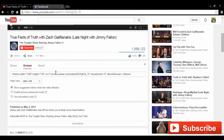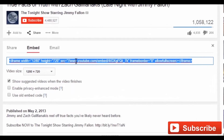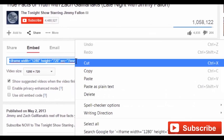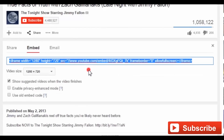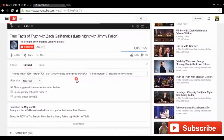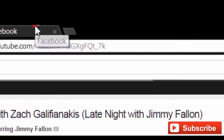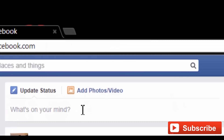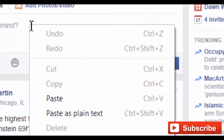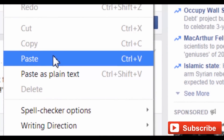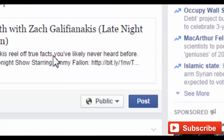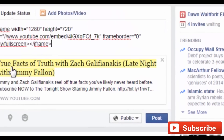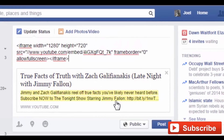Now, you need to highlight and copy the link it returns. Then go into Facebook and paste that link into your status. Then click Post.